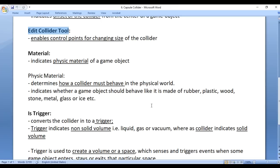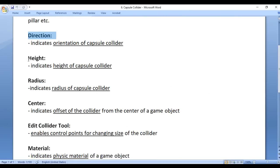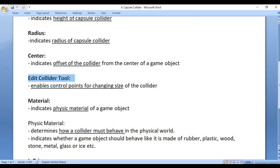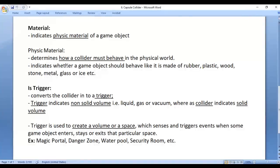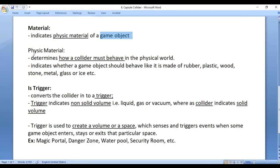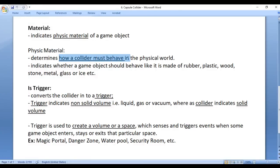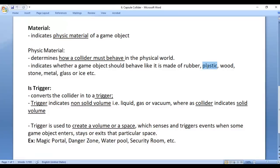So we are now able to understand the Direction property, Height property, Radius property, Center property, and Edit Collider tool. The next property we have is Material. Material indicates the physic material of a game object. Physic material determines how a collider must behave in the physical world — whether a game object should behave like it is made of rubber, plastic, wood, stone, metal, glass, ice, etc.